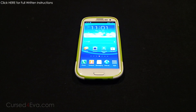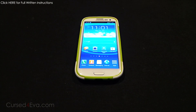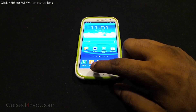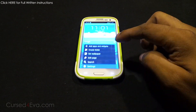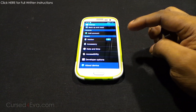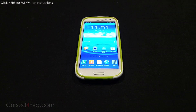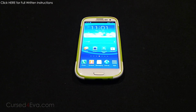Hey guys, Ash here from CursedOver.com. In this video I'm going to show you how to get the Xperia Z's launcher for any Android device running Ice Cream Sandwich 4.0.3 or higher. For demonstration purposes in this video I'm using a Galaxy S3 running Jelly Bean, but it will work on any device with Android 4.0.3 and higher.